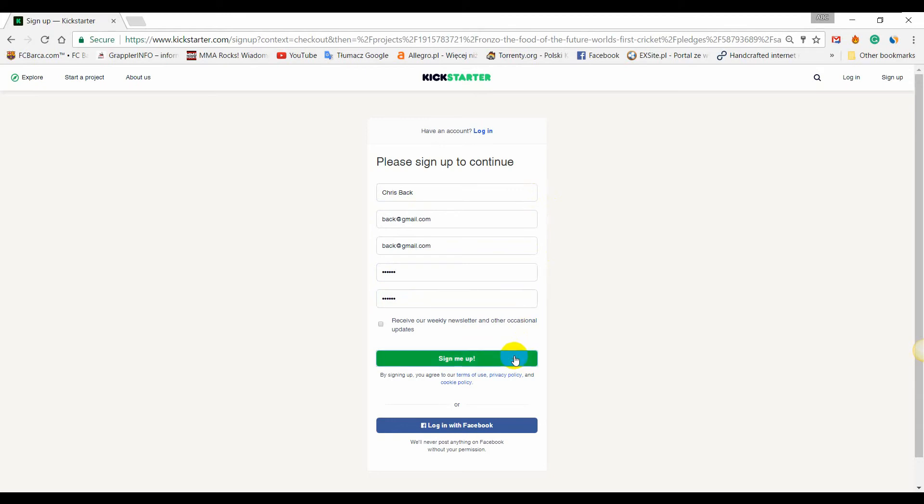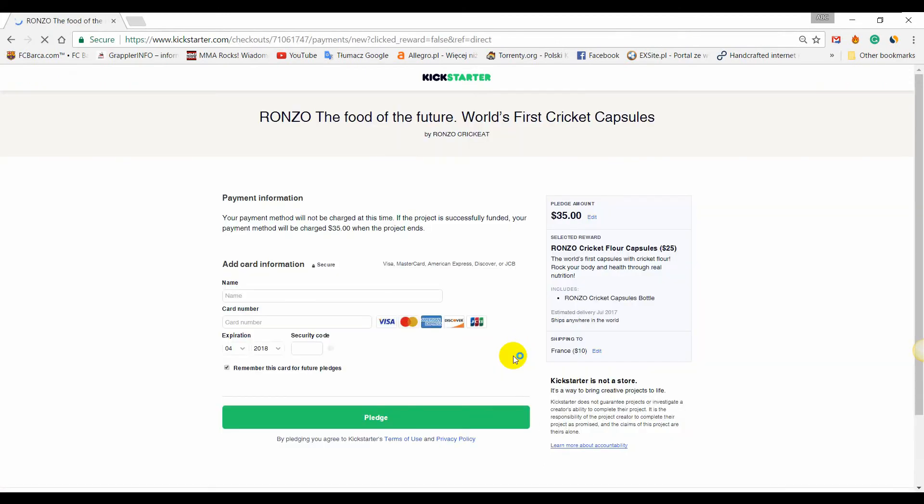The final step is to enter your card details to complete your order. Note that the amount will only be charged if the campaign is successful and reaches its funding goal.